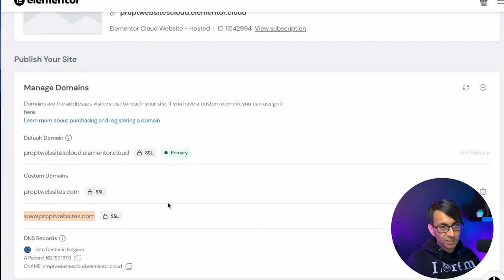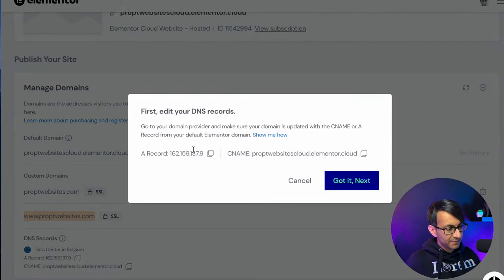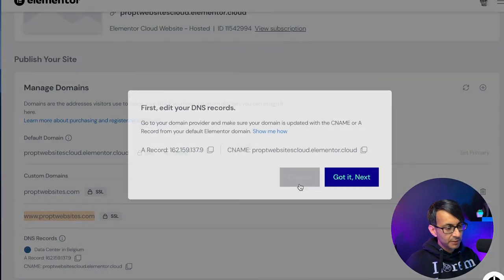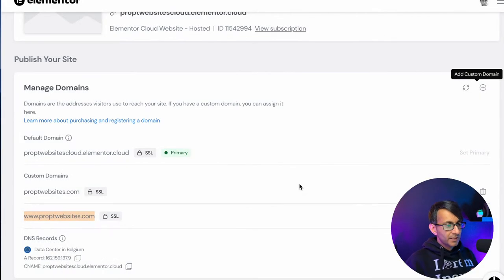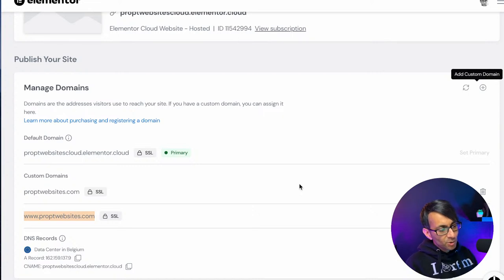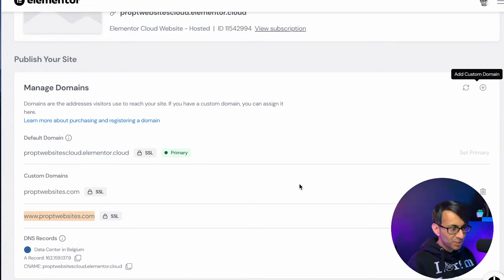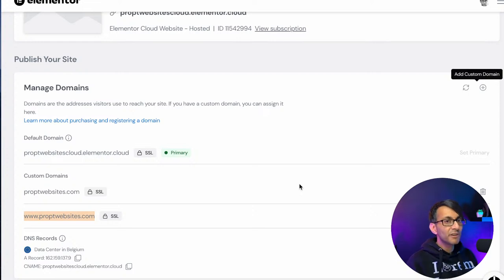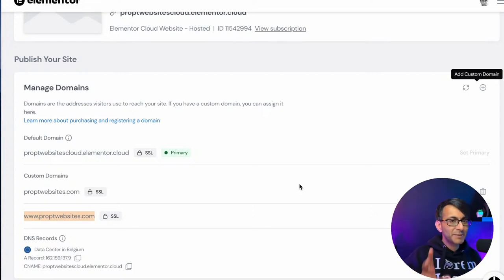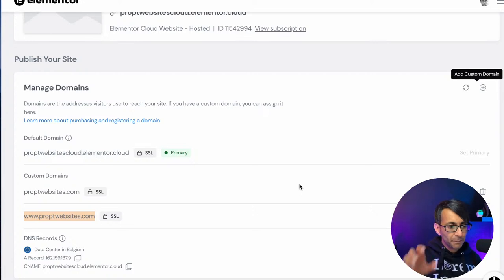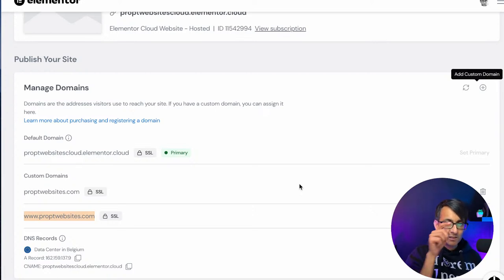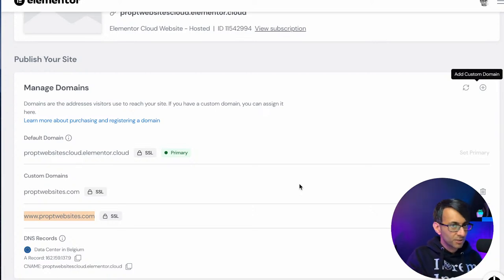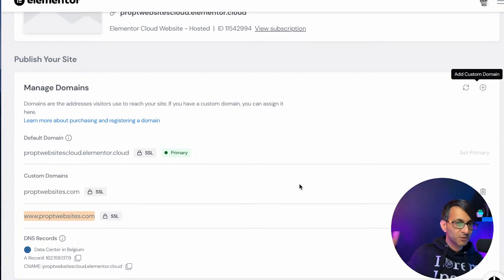Once you've connected your domain, like I said, there's the code to do it. It took about half an hour, which I was really impressed with how quick and easy it was to do. It took half an hour. Now here's the limitations. You cannot purchase a domain on Elementor yet. You can't do that. You've got to purchase your domain elsewhere and then connect it.